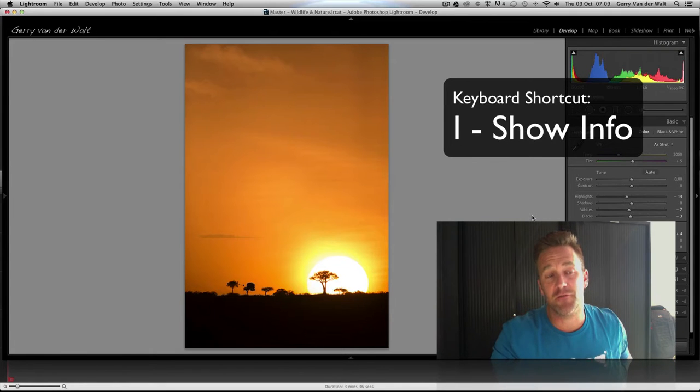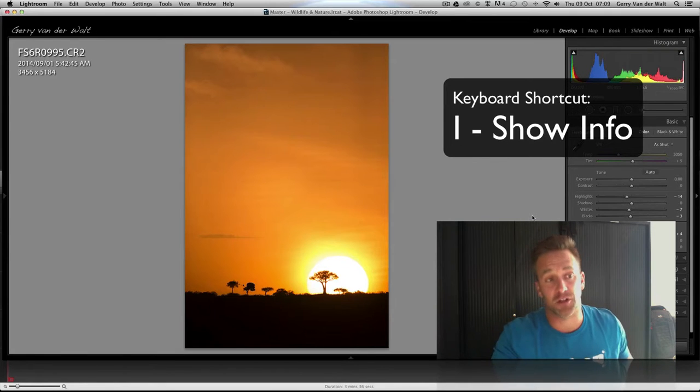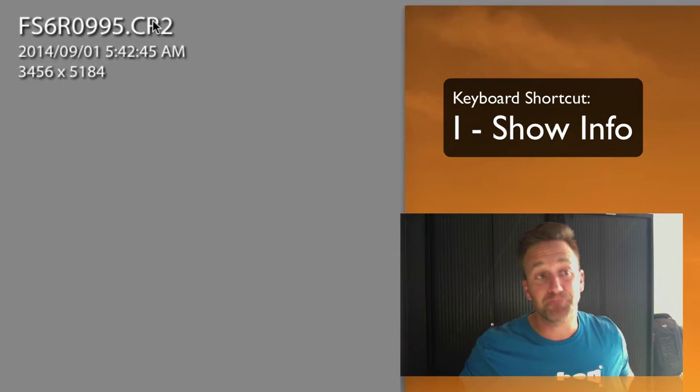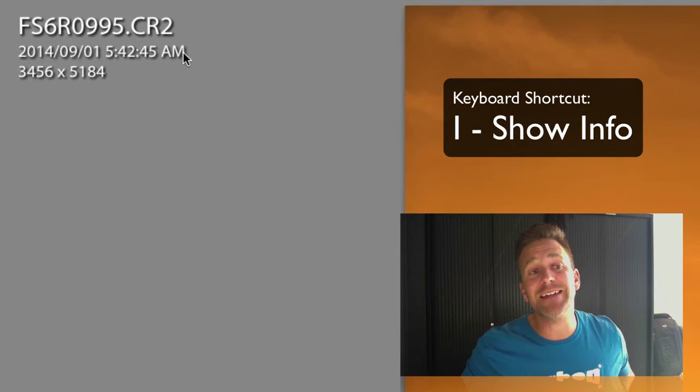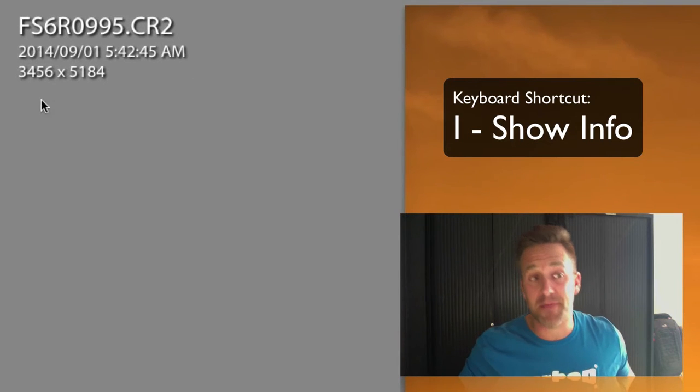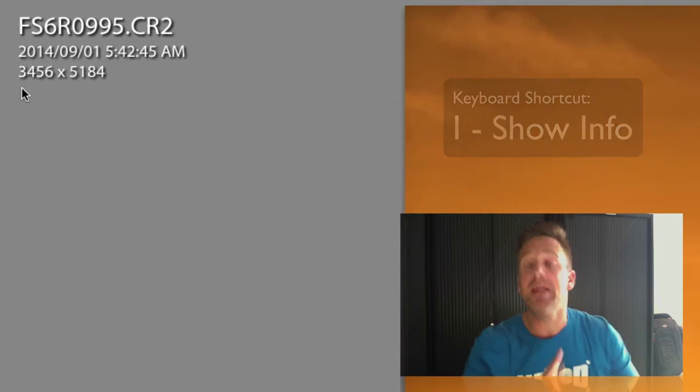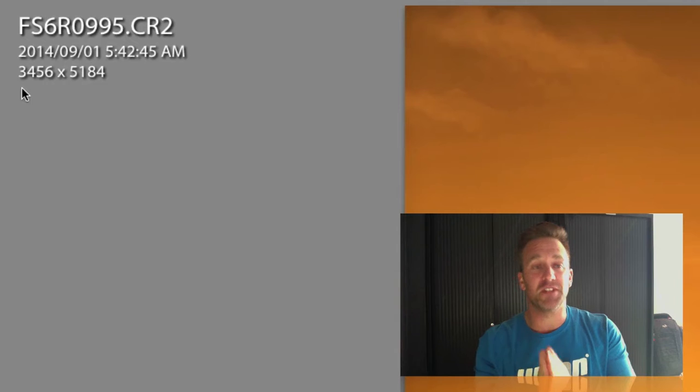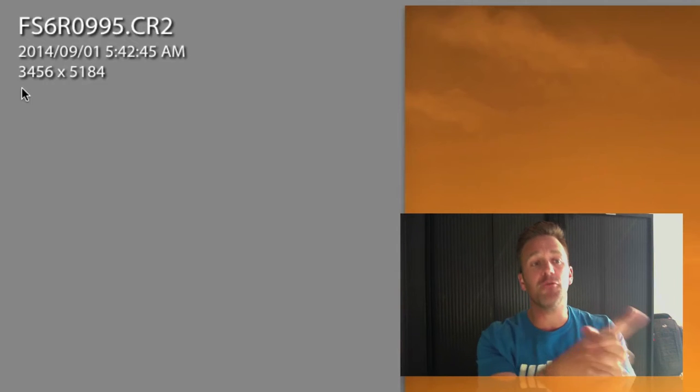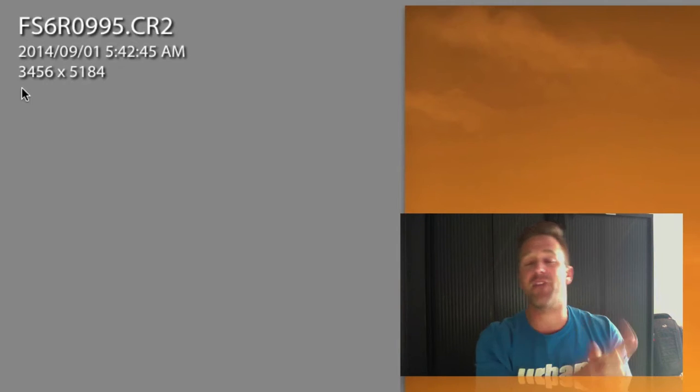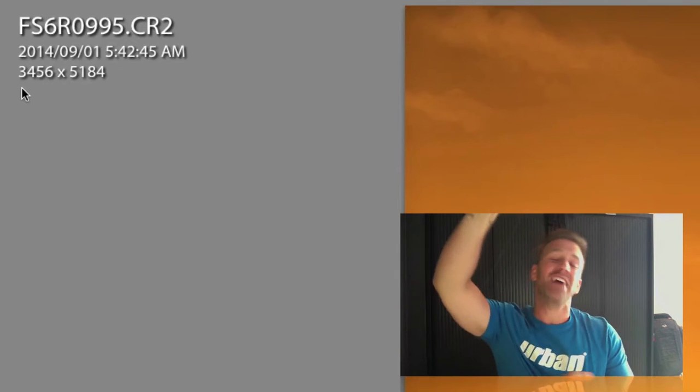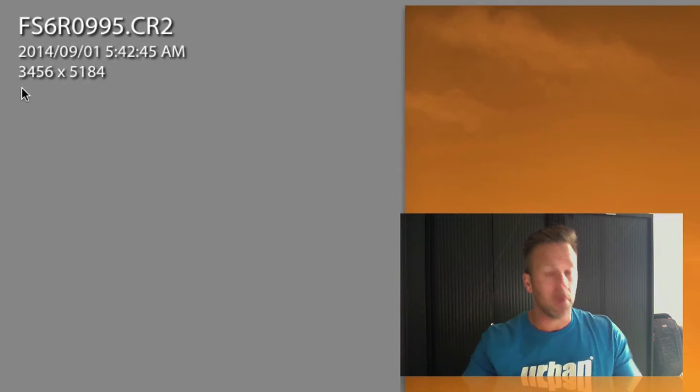There's two sets of information and it removes it. The first one gives me the file name, the date and time of capture, and then, this is the important one, the pixel dimensions of this image: 3,456 by 5,184. That is the amount of pixels across and down.